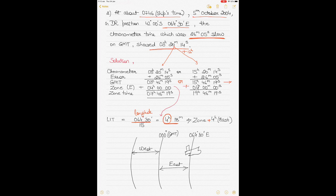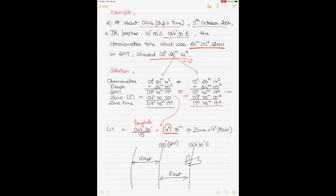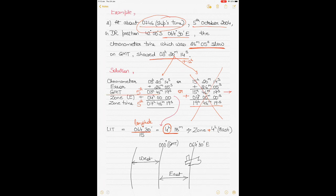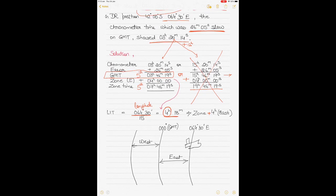Adding 4 hours to both GMT options: one gives 07:46 and the other gives 19:46. The hint in the question is ship's time 07:46, so cancel out the 19:46 option. The date is 5th of October, 07:46. Since I added 4 hours to 3 in the morning and it's still the same day, the correct GMT is 5th October, 03h 46m 19s.